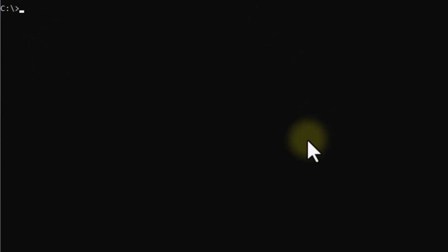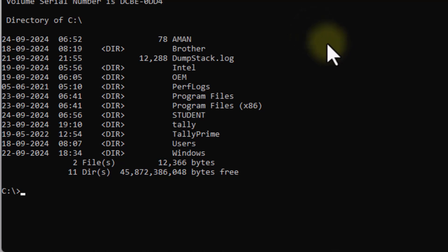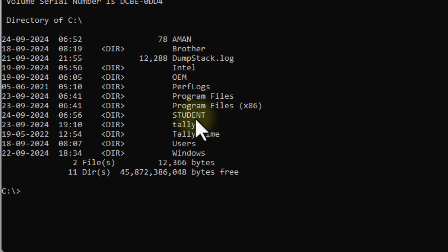You can see that the DOS screen has come in front of you. We have already taught how to build a file in DOS. I have created the Amman file and the student directory. Today, we will see how to change the name of a file and directory.